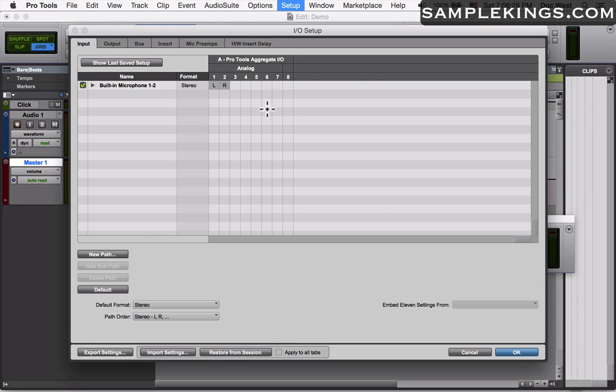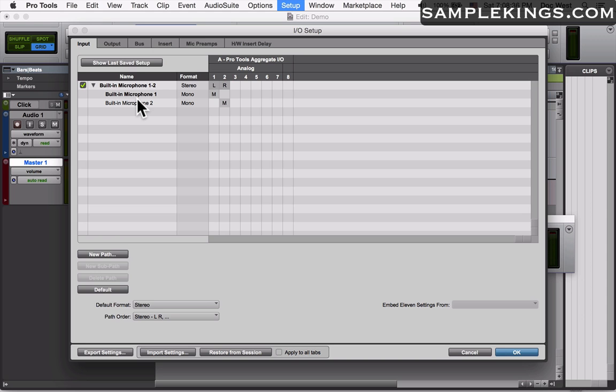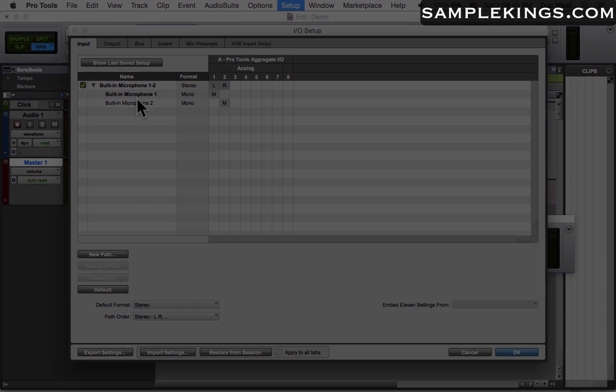Here we're in the I.O. setup and we only have this built-in microphone on my computer, but I'm also using a Complete Audio 6. Let's show you that first.